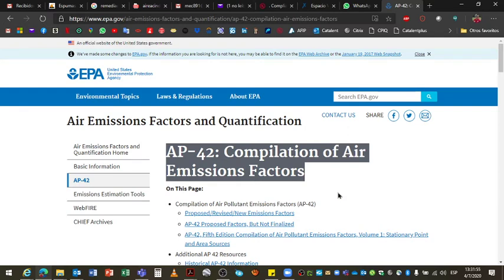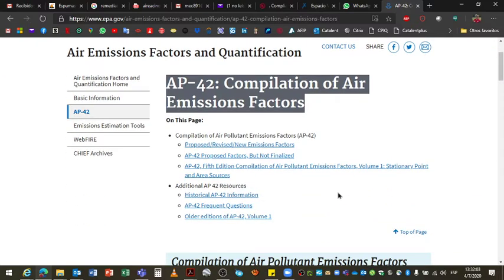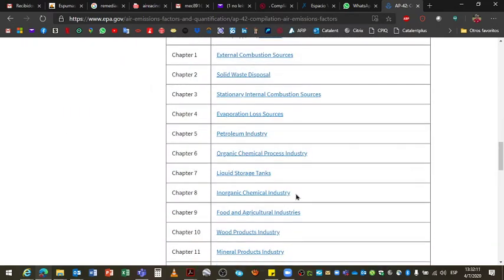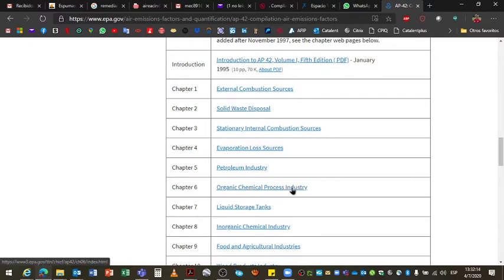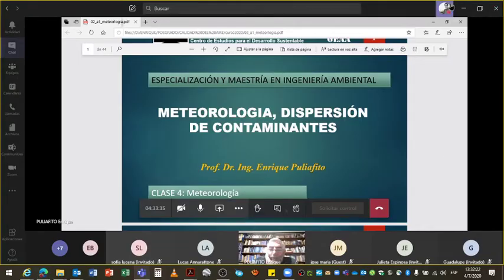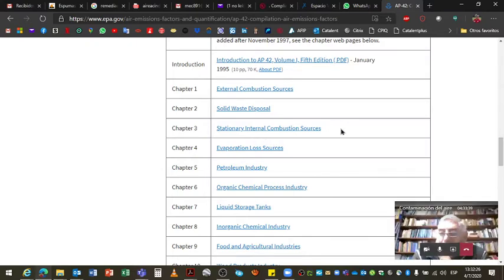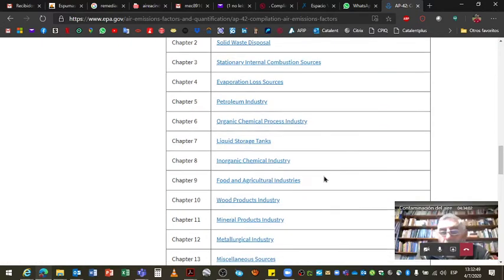Tengo otra consulta. Estoy en la página de la EPA, la Agencia de Protección de los Estados Unidos. Dentro de la AP42, el capítulo que corresponde sería el de fuentes de combustión interna estacionaria — stationary combustion — ese es el primero. Para el otro caso va a tener que ir a non-metallic industry, industrias no metálicas.